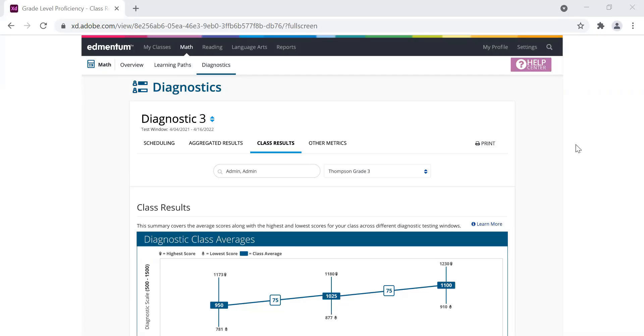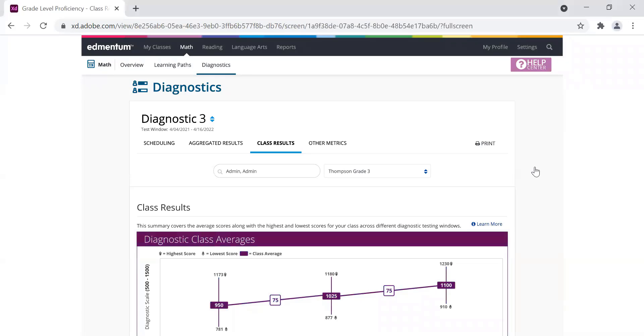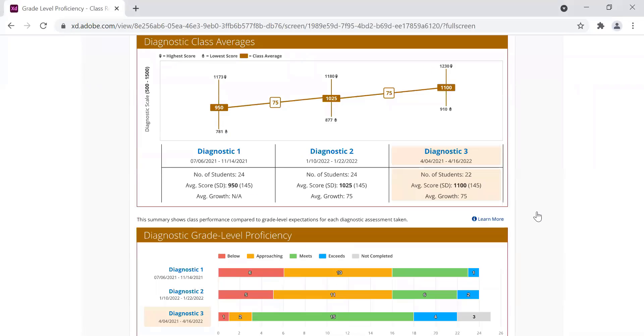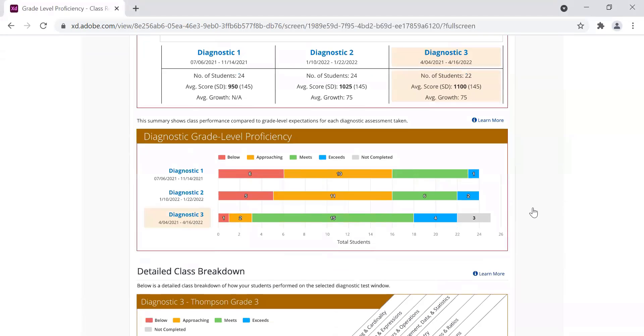As part of this summer release, the grade level metric will be added to the class results report for each subject. Class results report is a teacher's go-to report to understand how their students performed on the diagnostic assessment. As you can see here in the class results report, below the existing diagnostic class averages, you'll see this new diagnostic grade level proficiency chart.